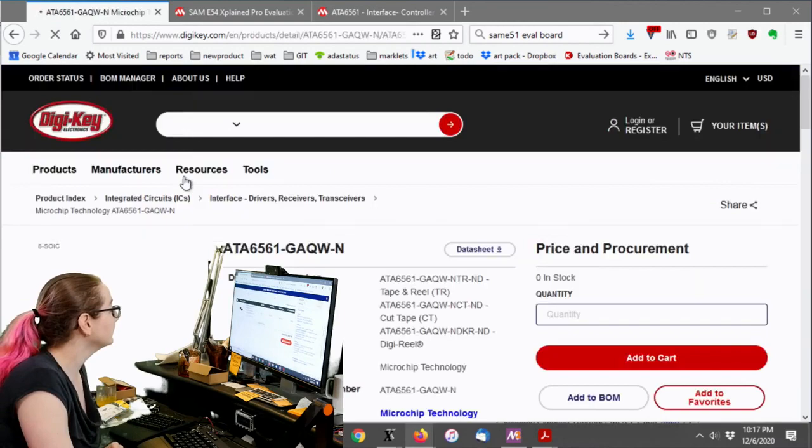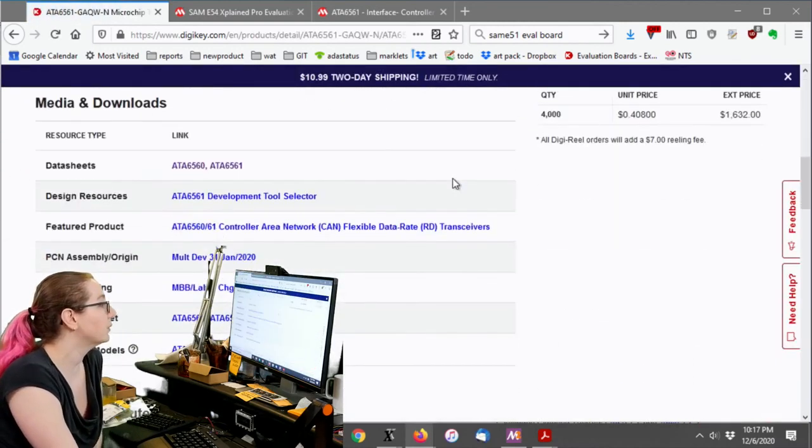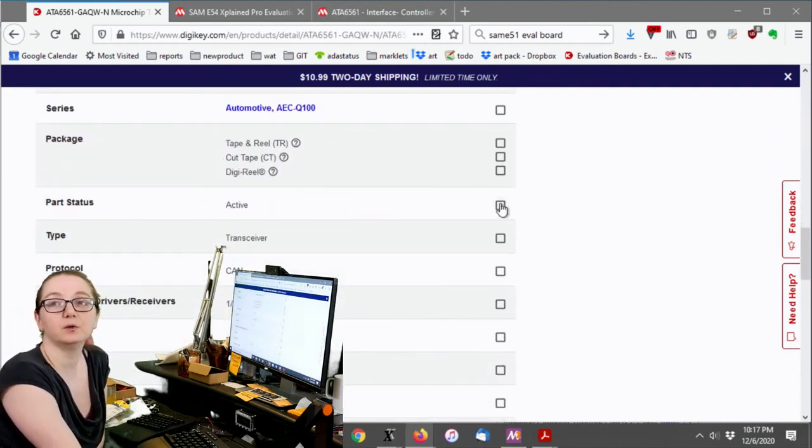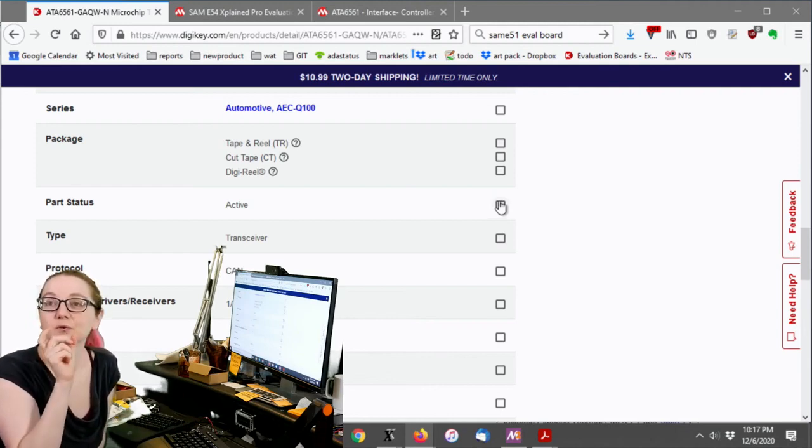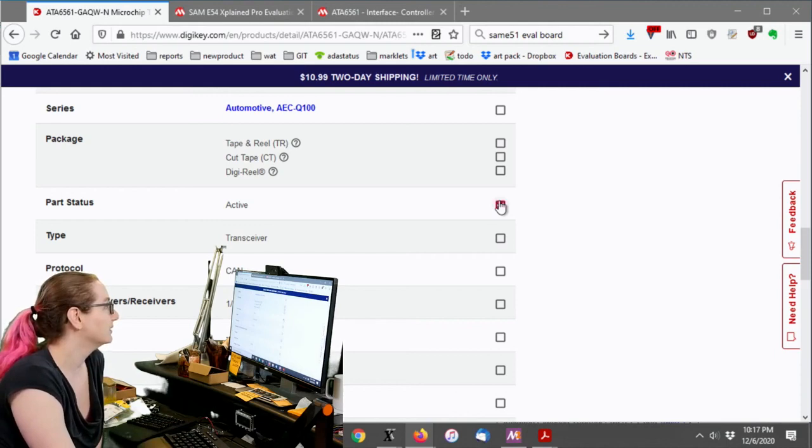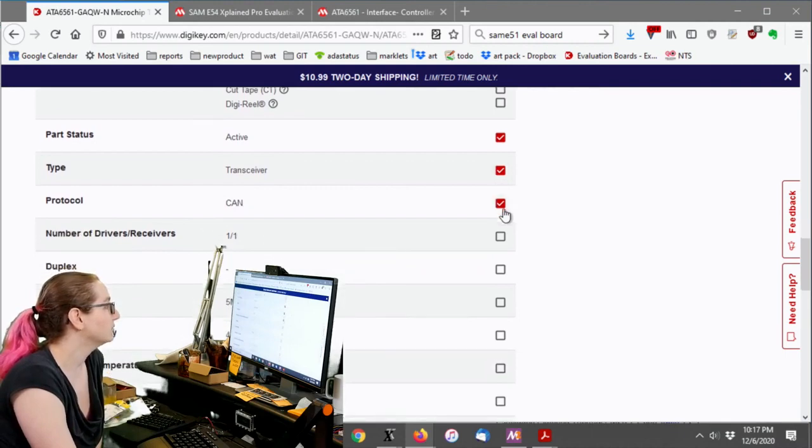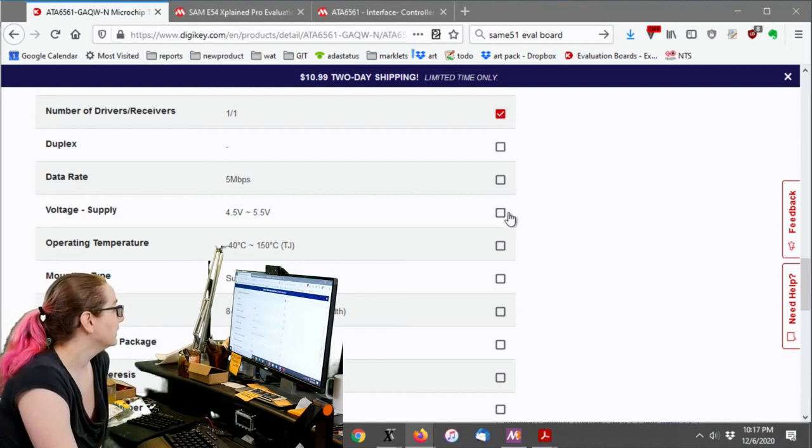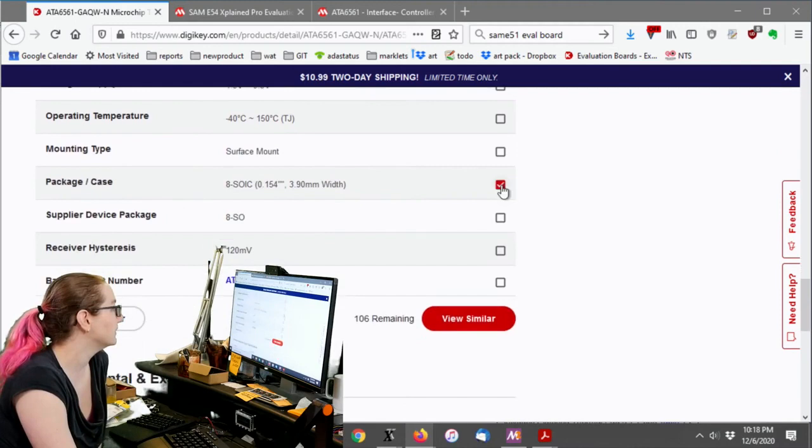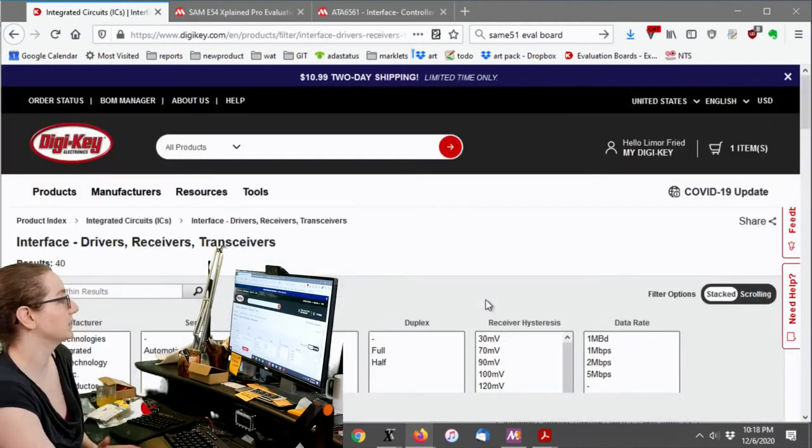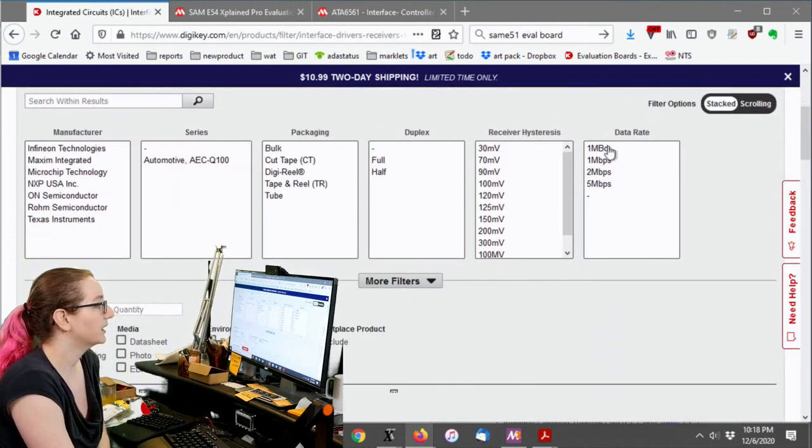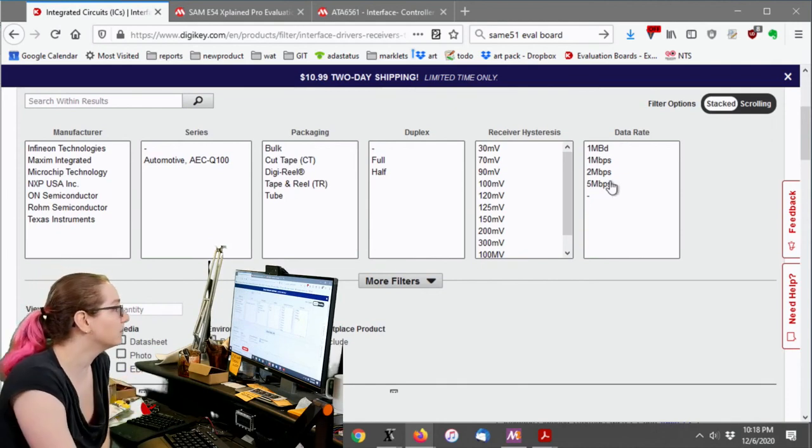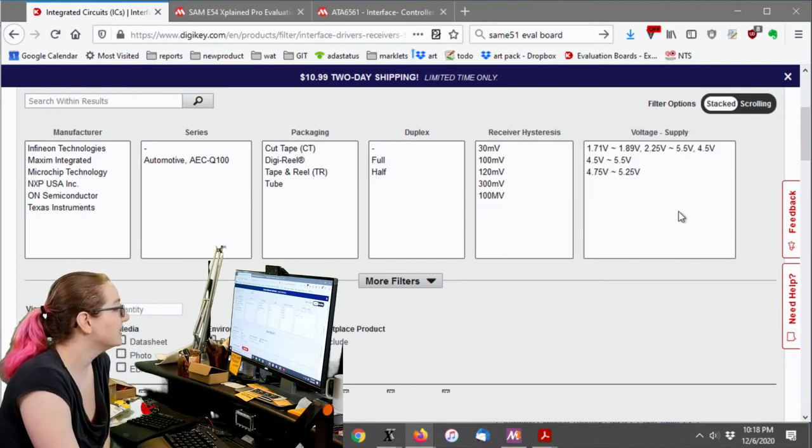So that said, don't forget if you want to get an equivalent part, you can always go down to the product attributes and then click the things that you want to match up. Don't be too picky, but be specific enough that you can get the item you want. So you want it to be an active CAN transceiver with one RX and one TX. We want that same pinout, the voltage supply and temperature. I'm not going to click for reasons. However, I do want it to be the same package and then there's only 40 remaining similar. So that's actually kind of nice. It means I can pick out which ones now that AT 6561 was five megabit per second.